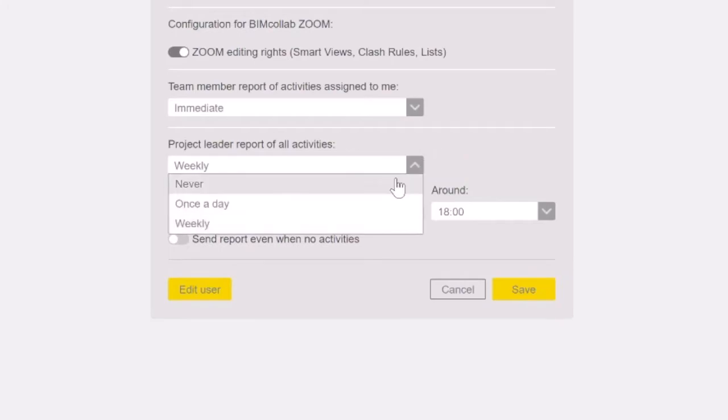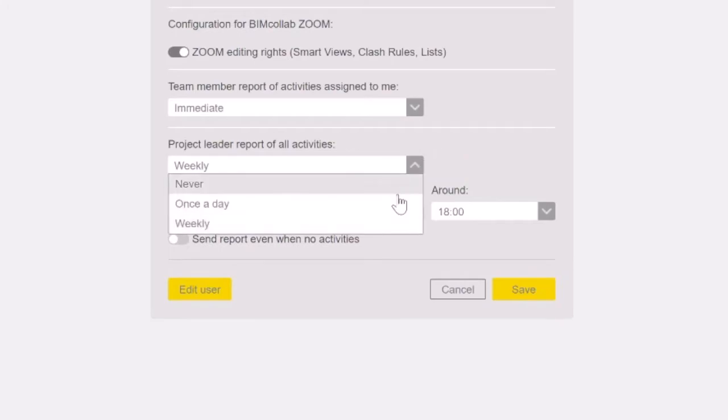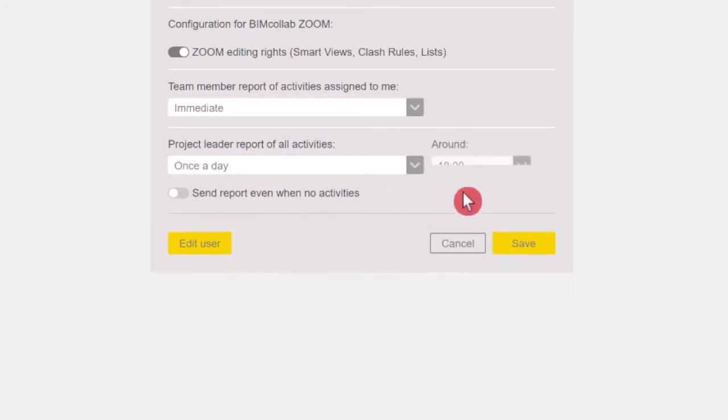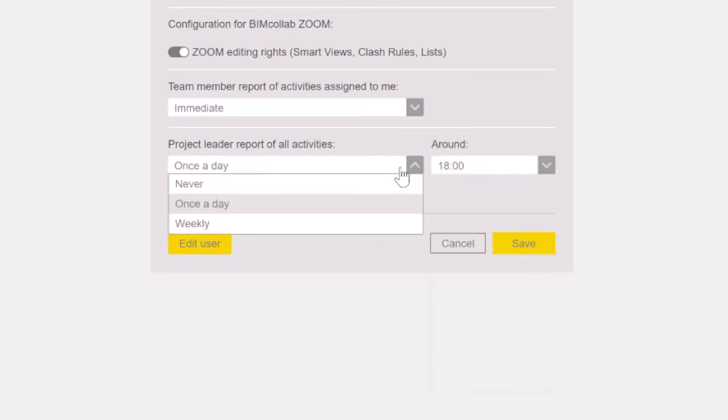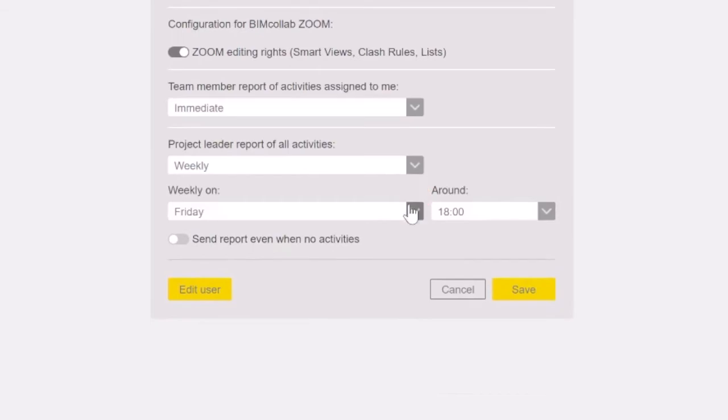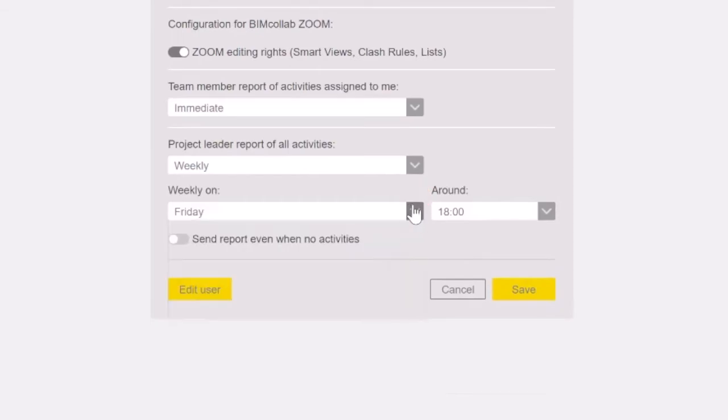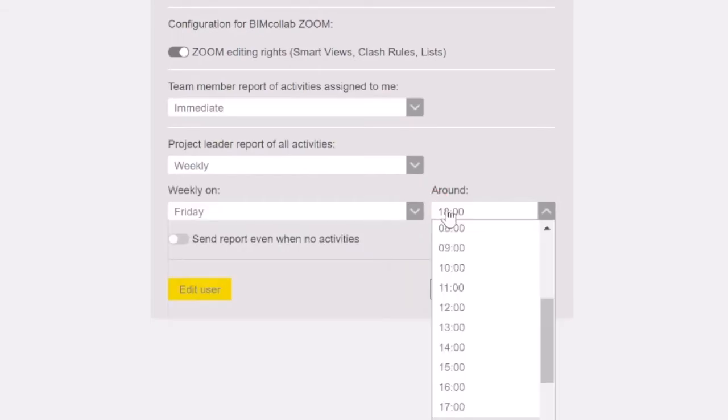Frequency options are never, once a day with an option of when in the day the report will be sent, or weekly, where you can set up a specific day and time when the report will be sent.